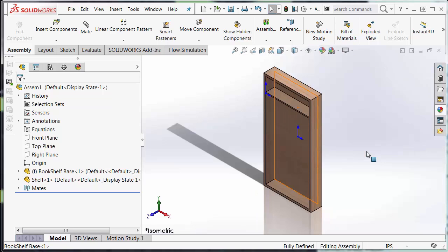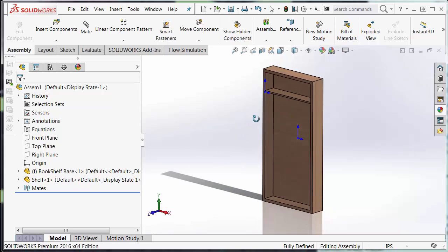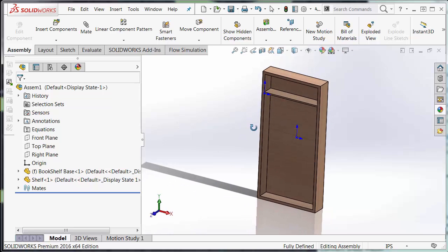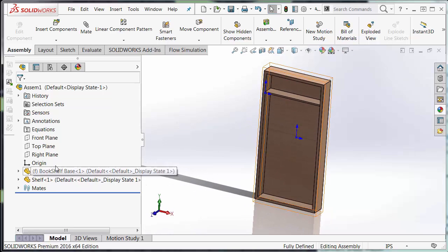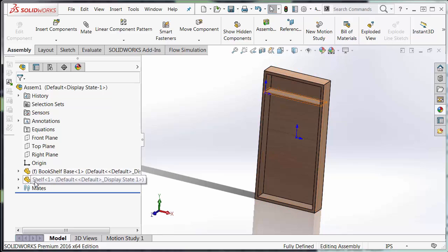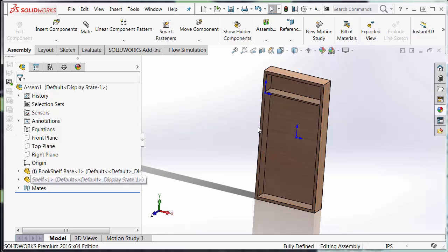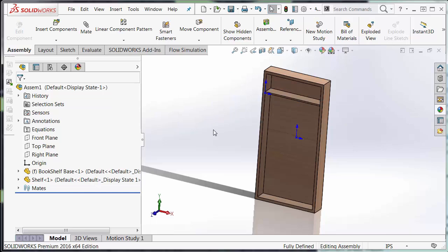Excellent. I noticed that I do not have any minus signs next to my shelf, and that means that I am fully defined. So we've established the first mate.